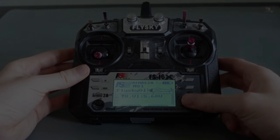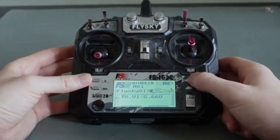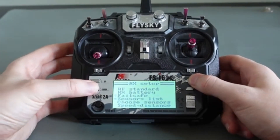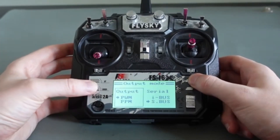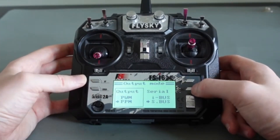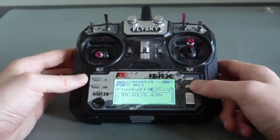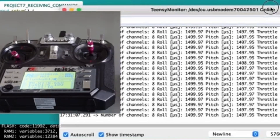The radio control system is your command link. Joystick movements are wirelessly sent to onboard receivers, translating your decisions into flight action.